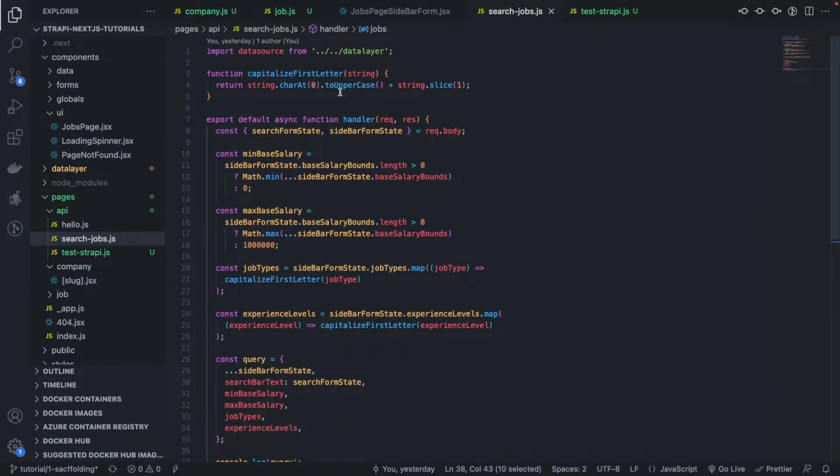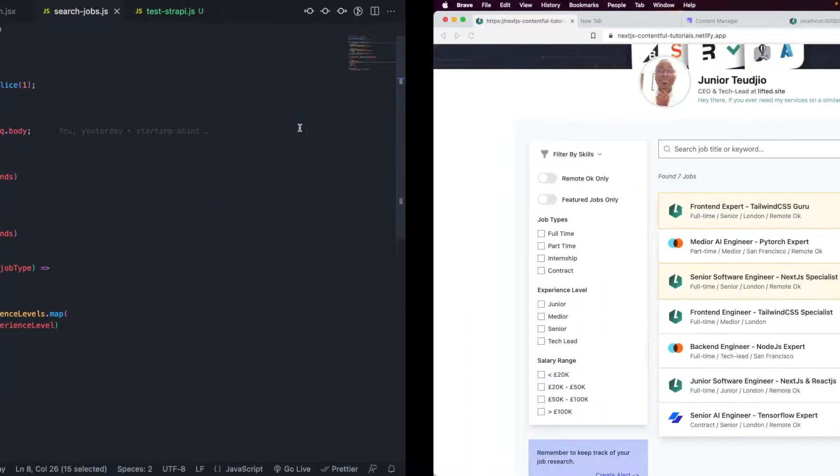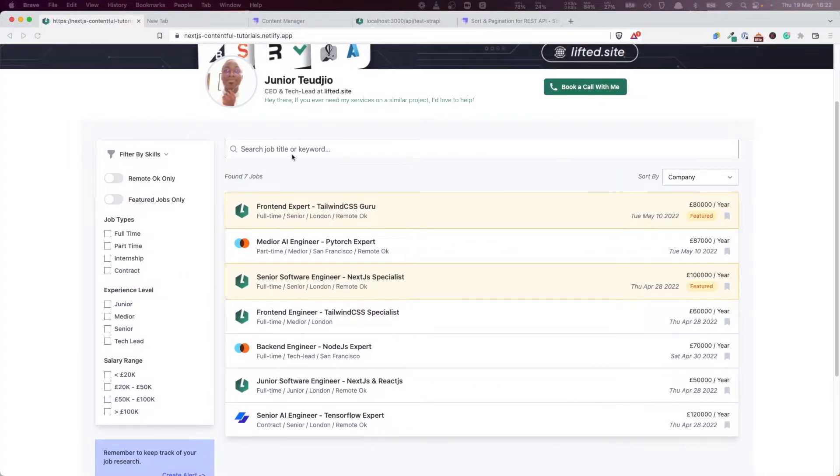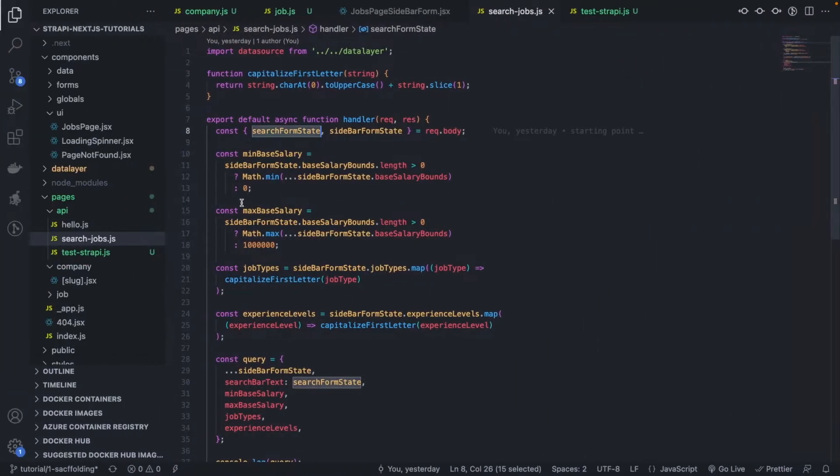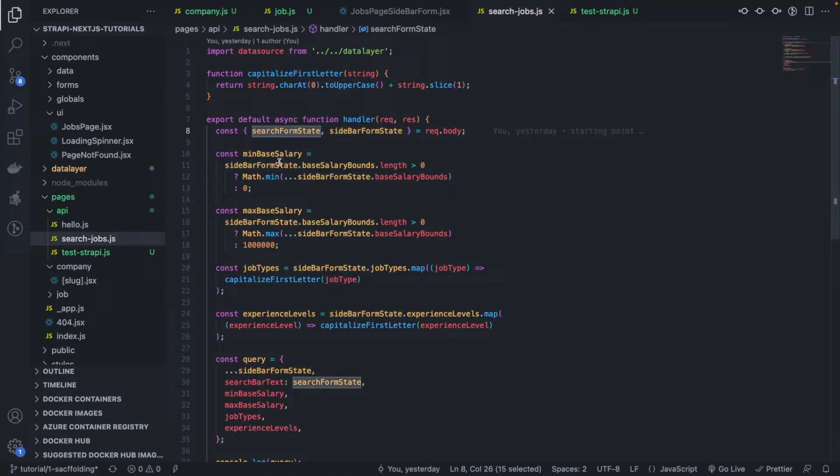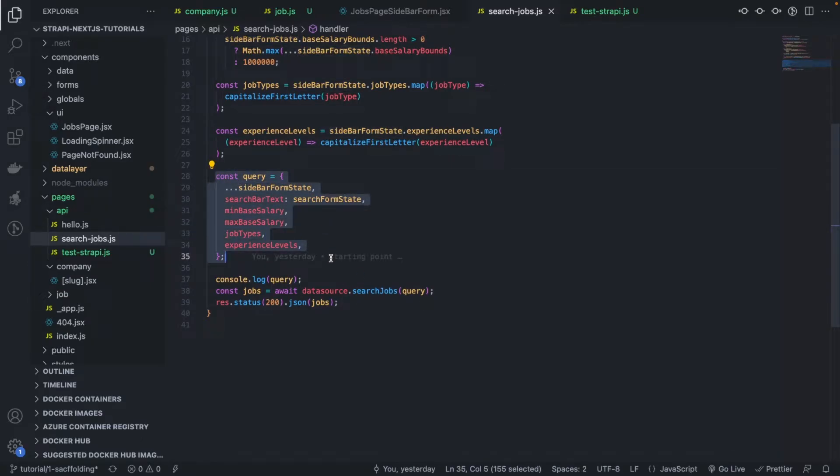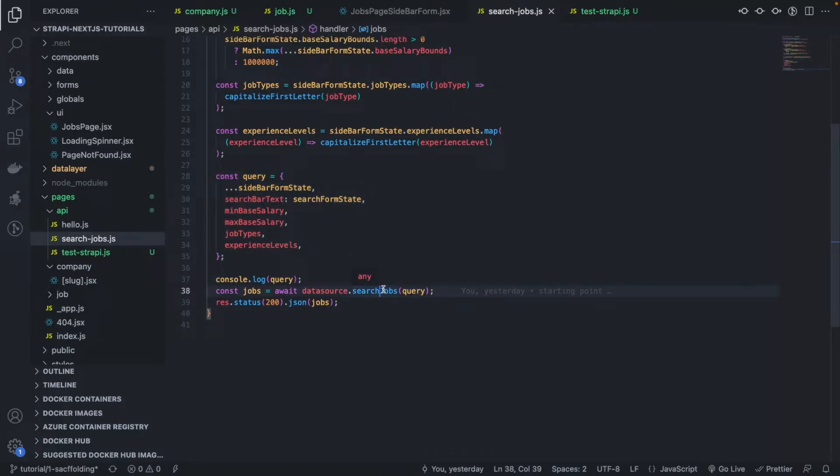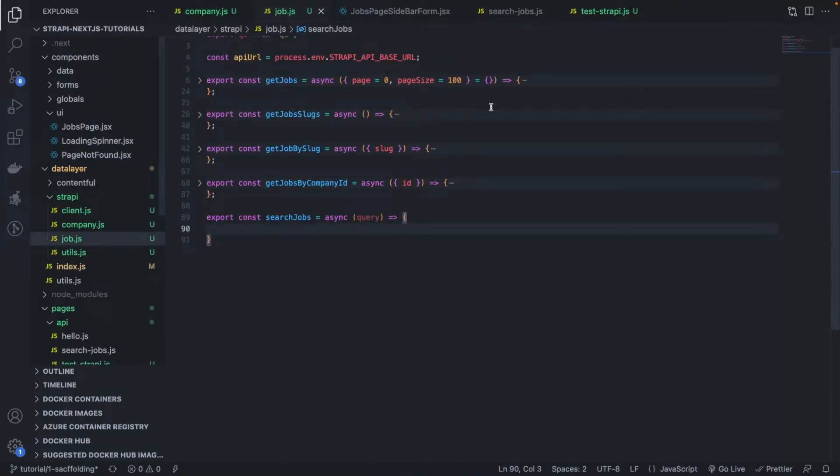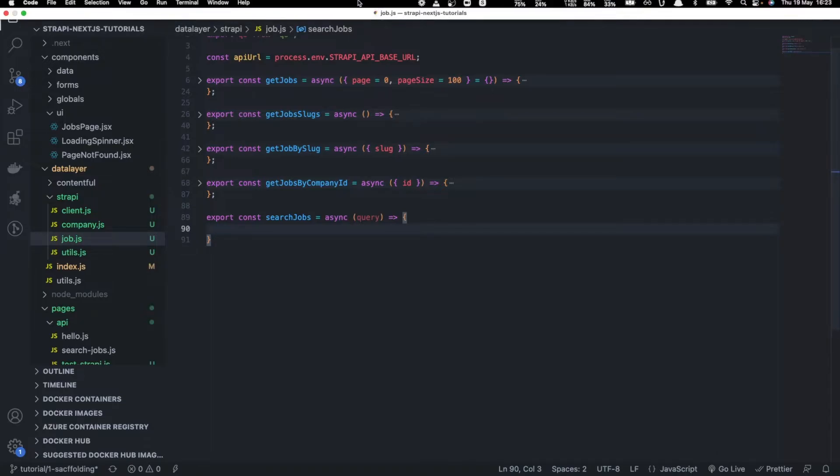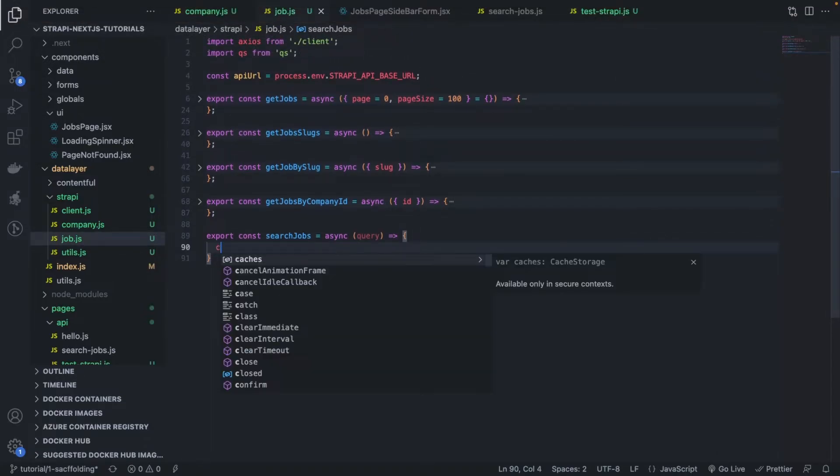It basically takes the request that is posted by the submit button, and we have two forms—the search jobs form and the sidebar form. Two states, one for the sidebar and one for the search. We just simply pass that down, create a query out of these forms that are submitted, and we call the search jobs function with that query. So what we want to do now is to create that function. Let's go back here to jobs and start creating a query.